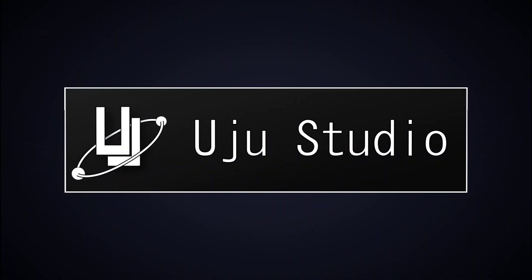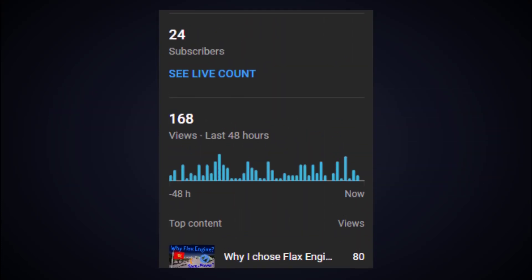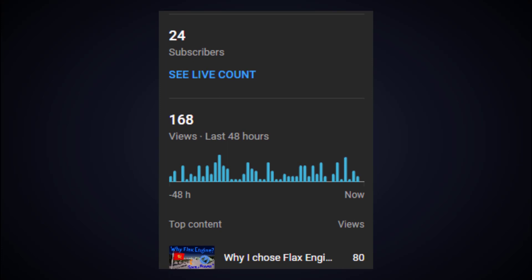Welcome to uju studio. I did not want this channel for tutorials for a long time, but recently many people are having trouble finding Flux engine tutorials.